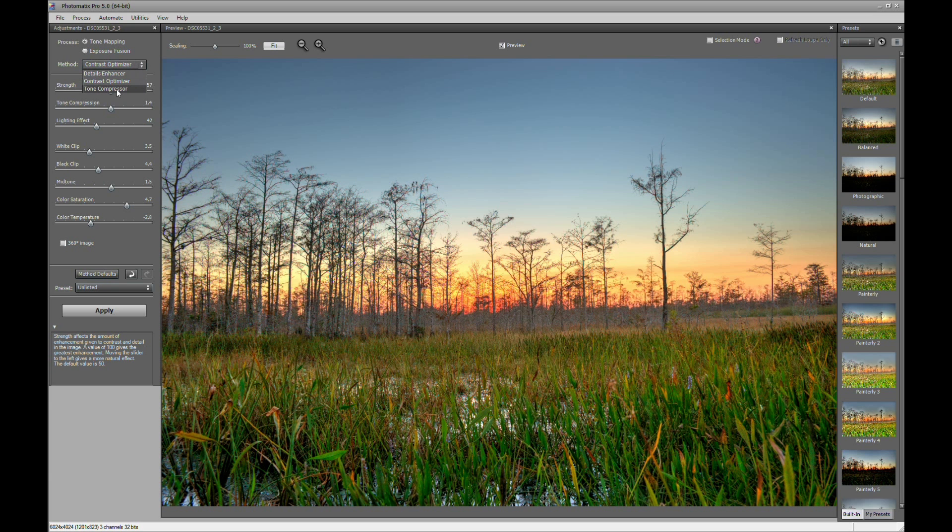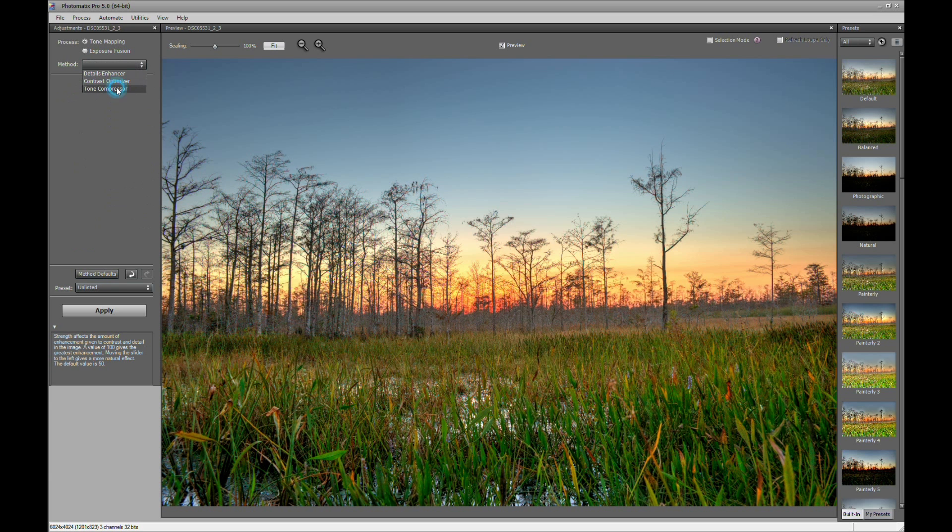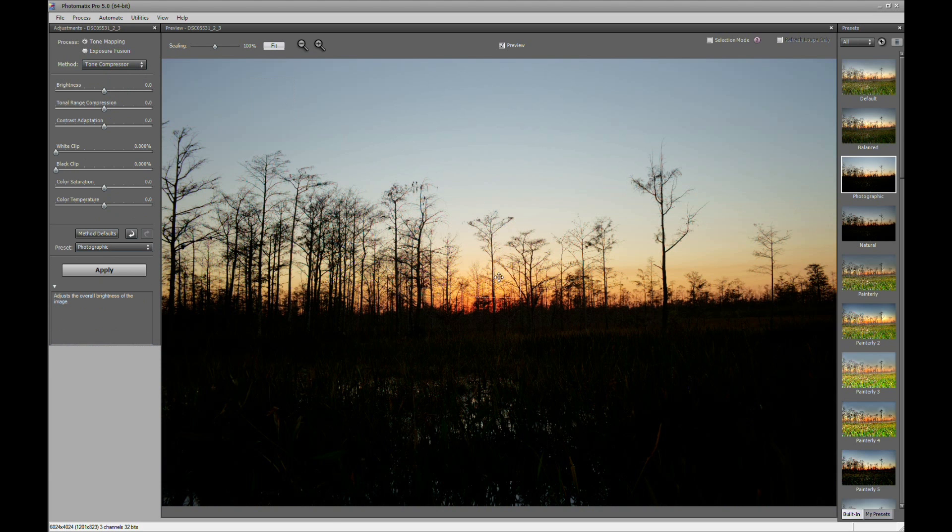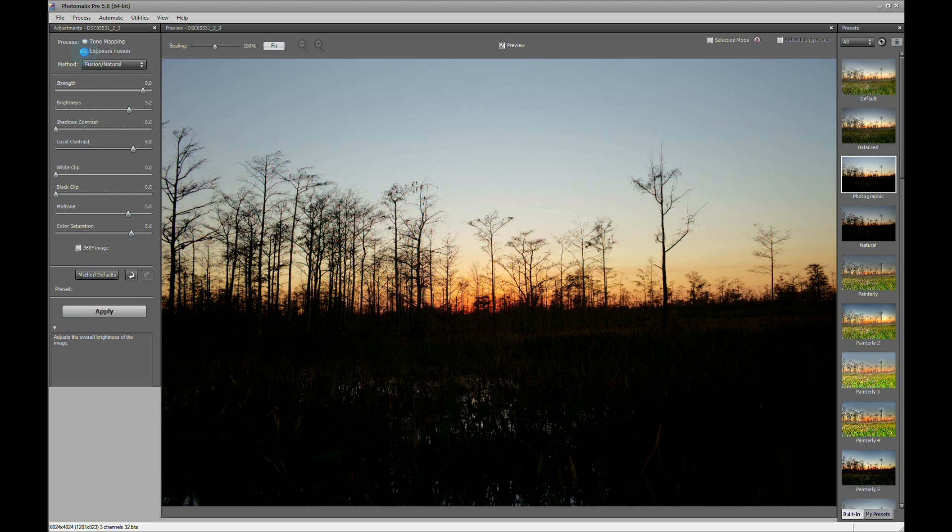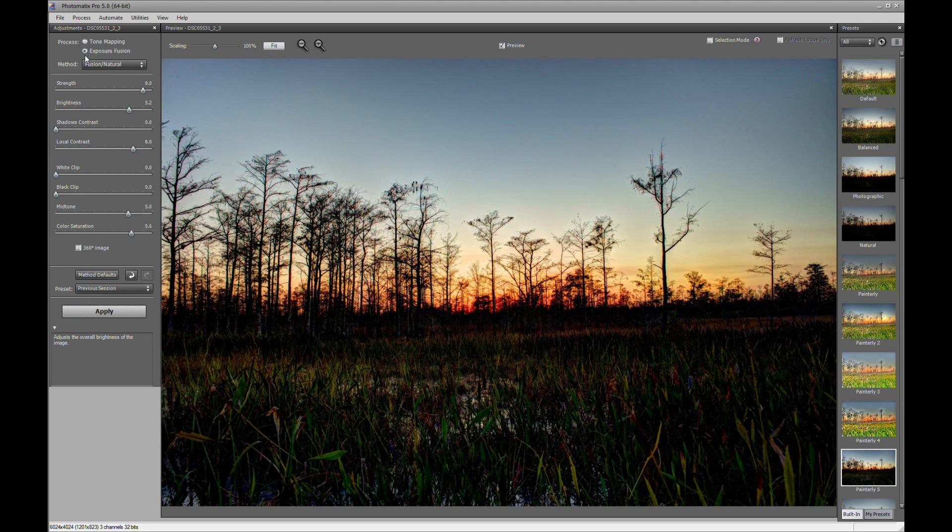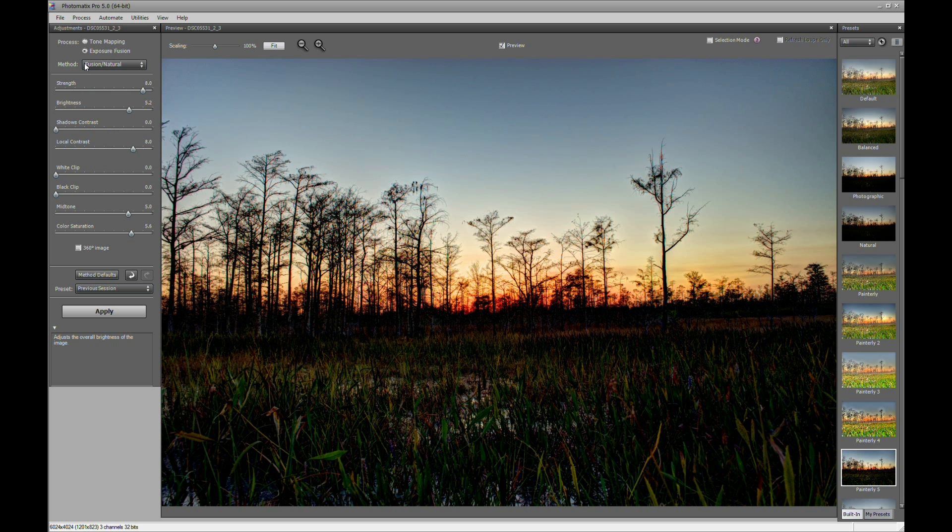And then the third option here is tone compressor. There's actually another option. It's more natural. It's exposure fusion. If you click on that you get exposure fusion. And I rarely use this. I only use it for a few photos.